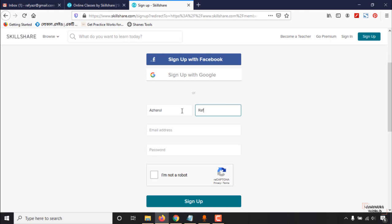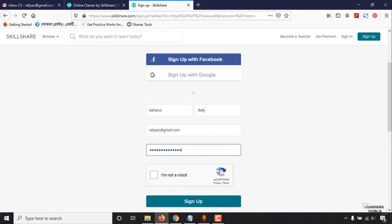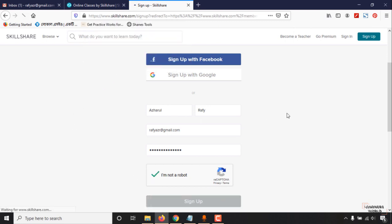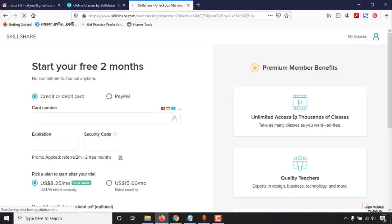I'm going to put my name and email address, and then I have to enter a password. Click on I'm not a robot, click on sign up.